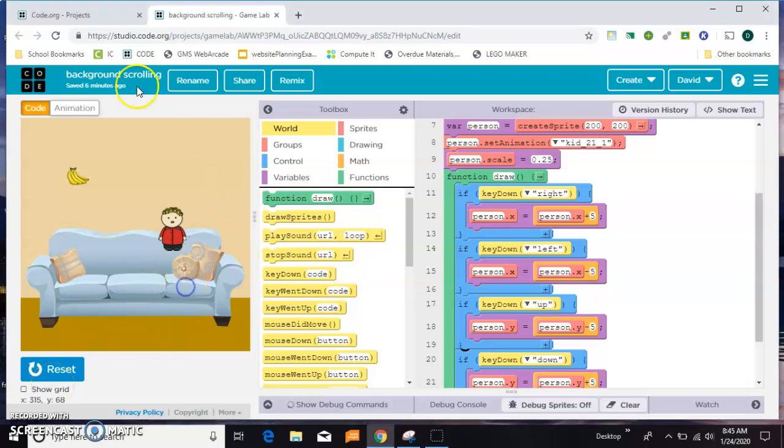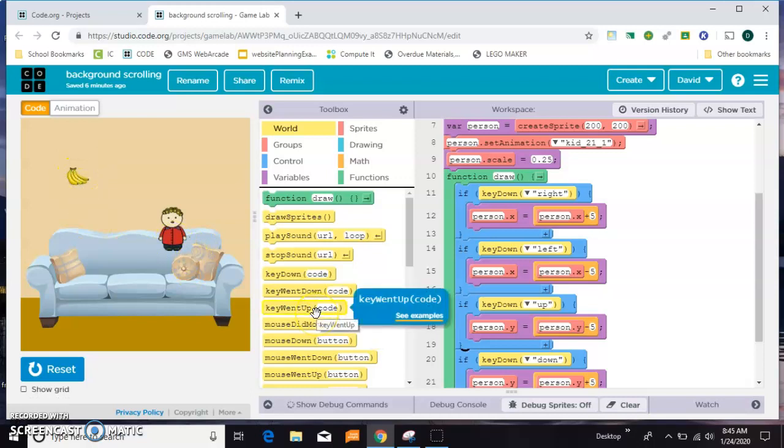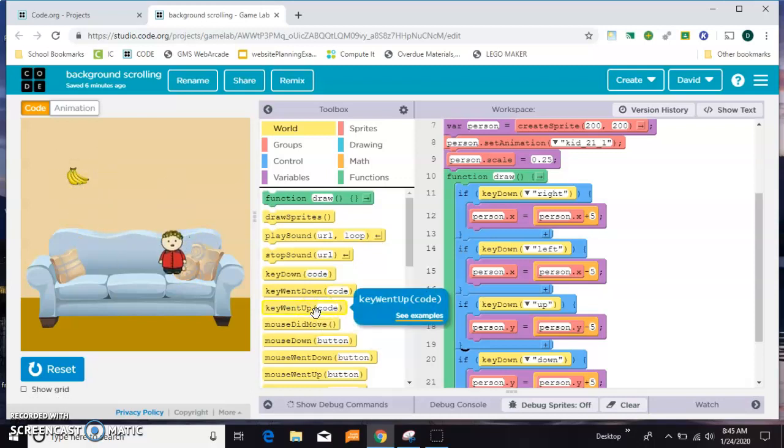Here I have set up a simple background, some bananas and a little character, and the character moves around with the left, right, up and down keys.